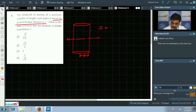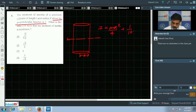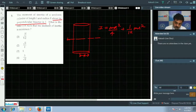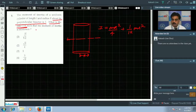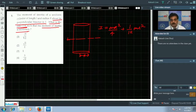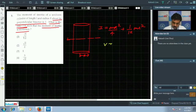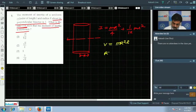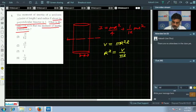The moment of inertia is I = mr²/4 + ml²/12. The question asks for the ratio l/r that minimizes I. Since volume V = πr²l is constant, we express r² = V/(πl) and substitute into the expression for I.